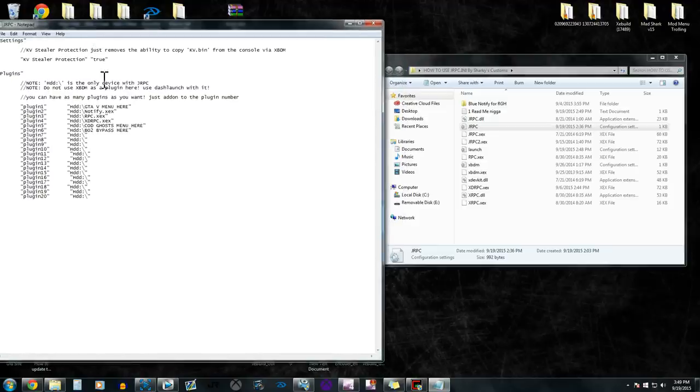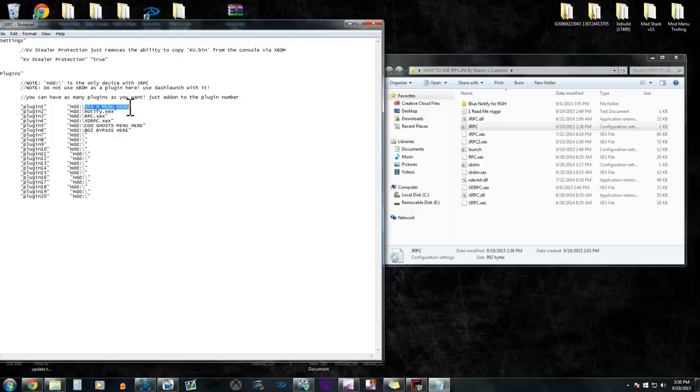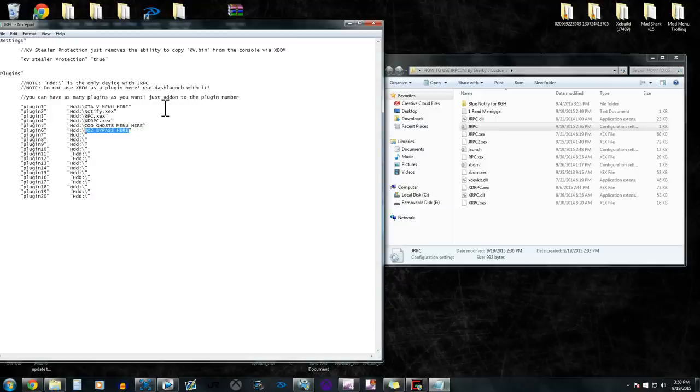And this file is actually where you set your other plugins that you can't set in dash launch. So like, I already have it noted where to put your GTA 5 menu or to put your COD Ghost menu, and then where to put your Black Ops 2 bypass if you have those.